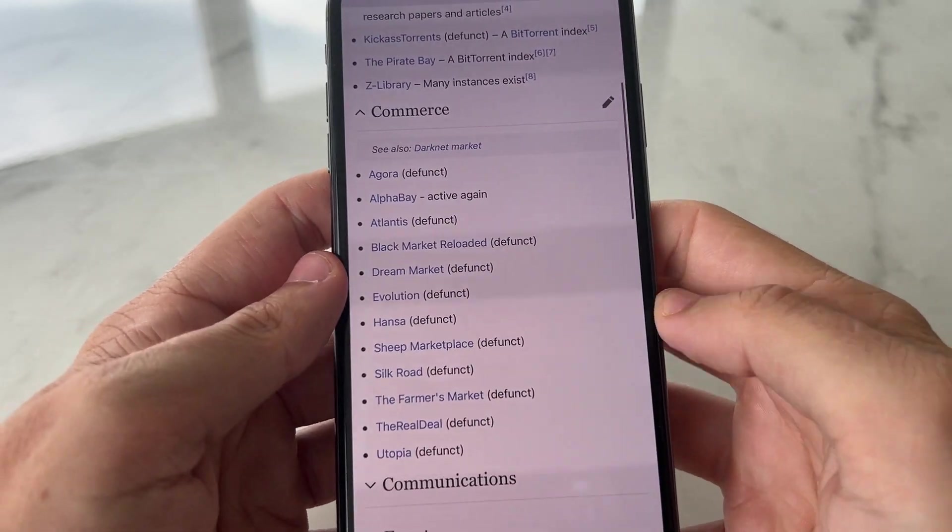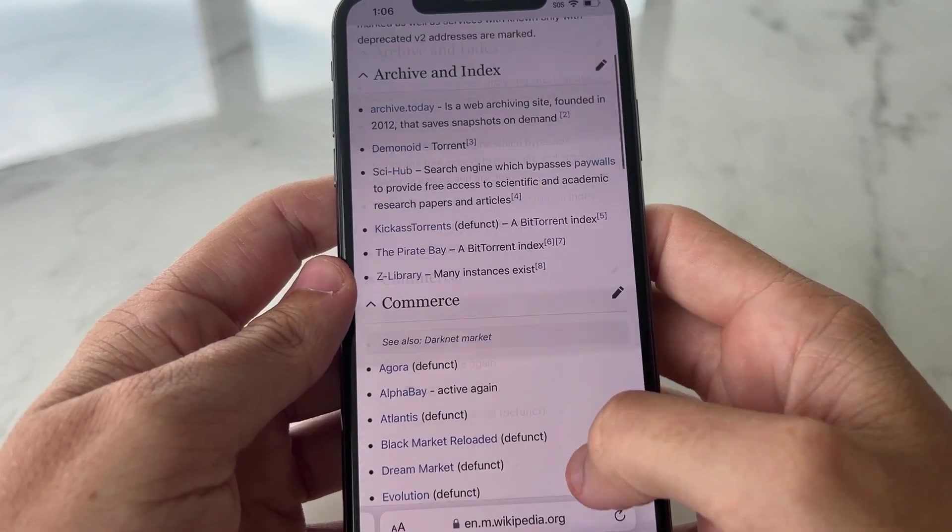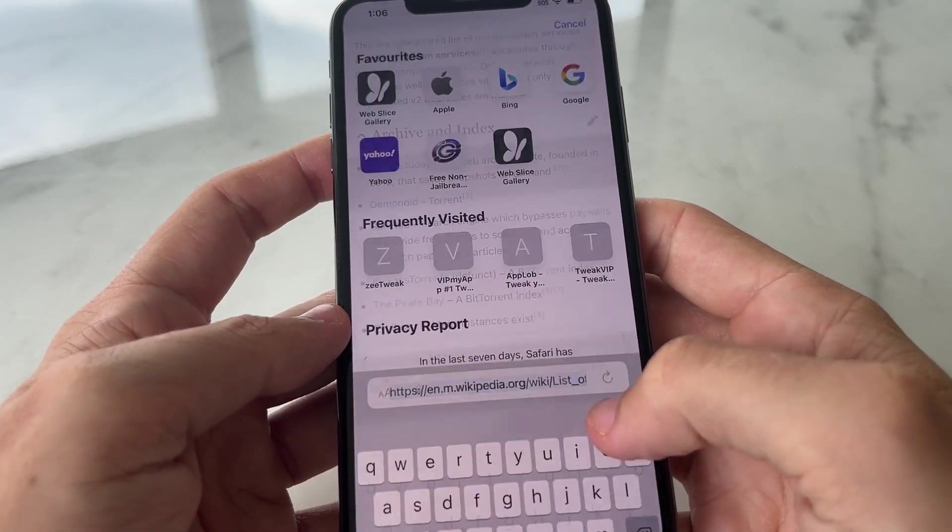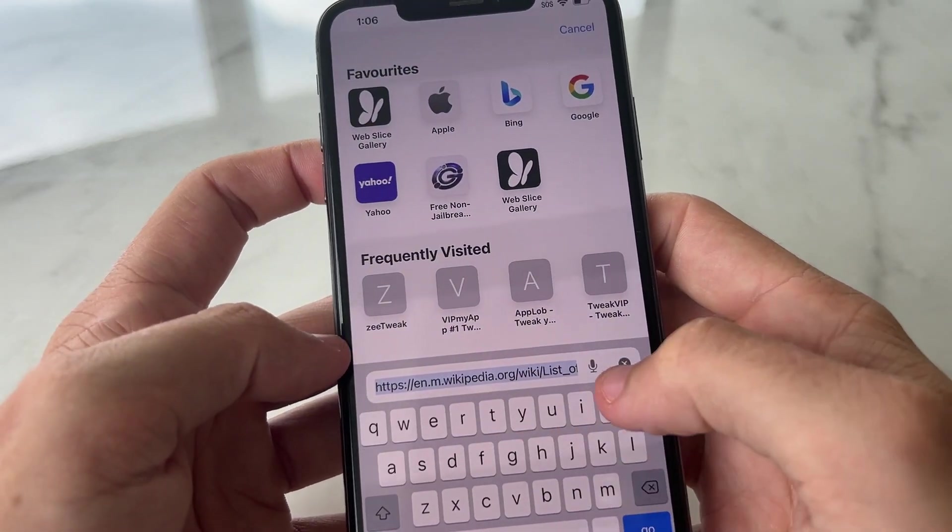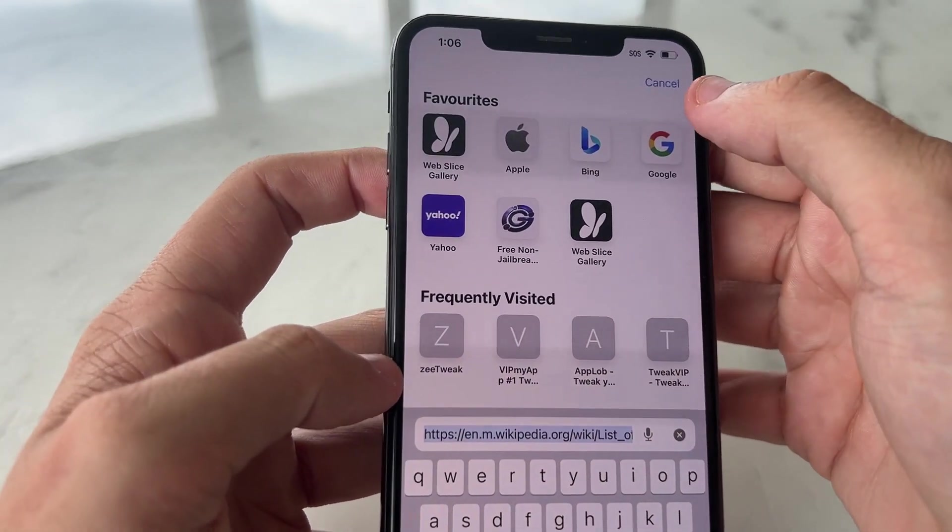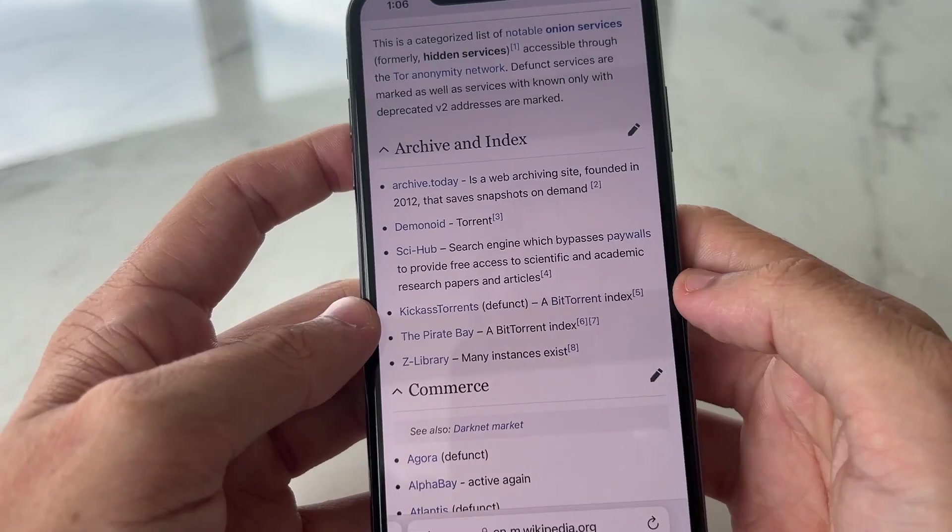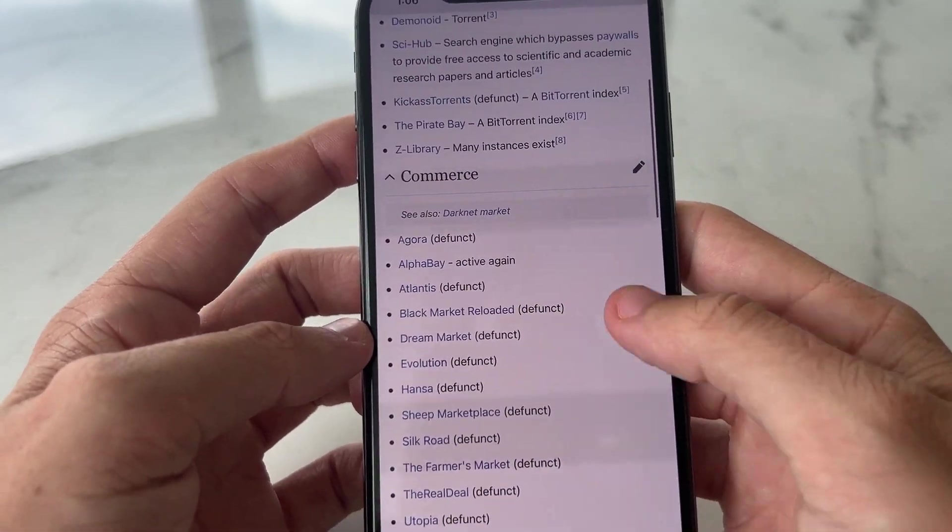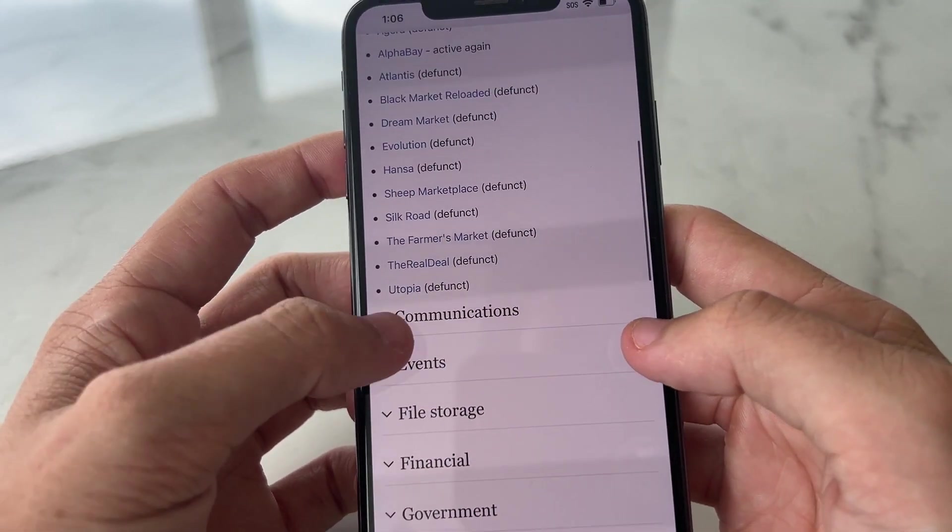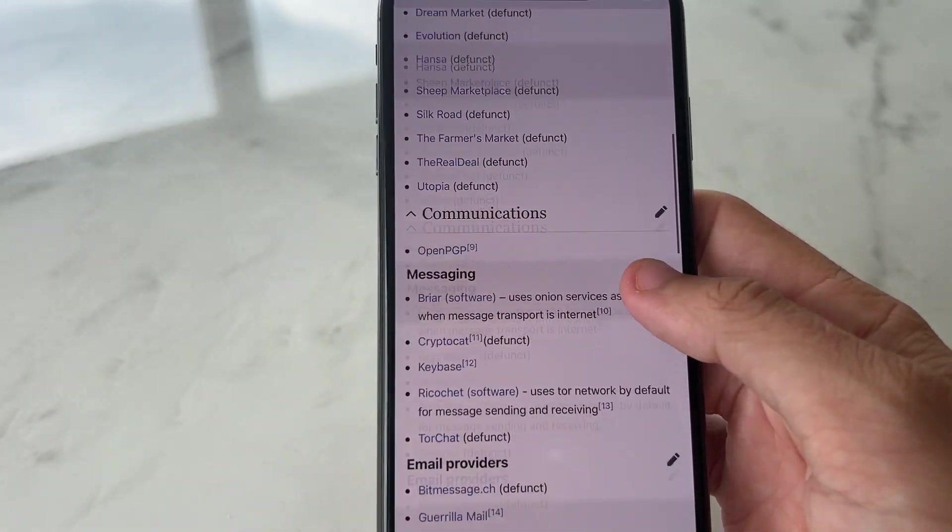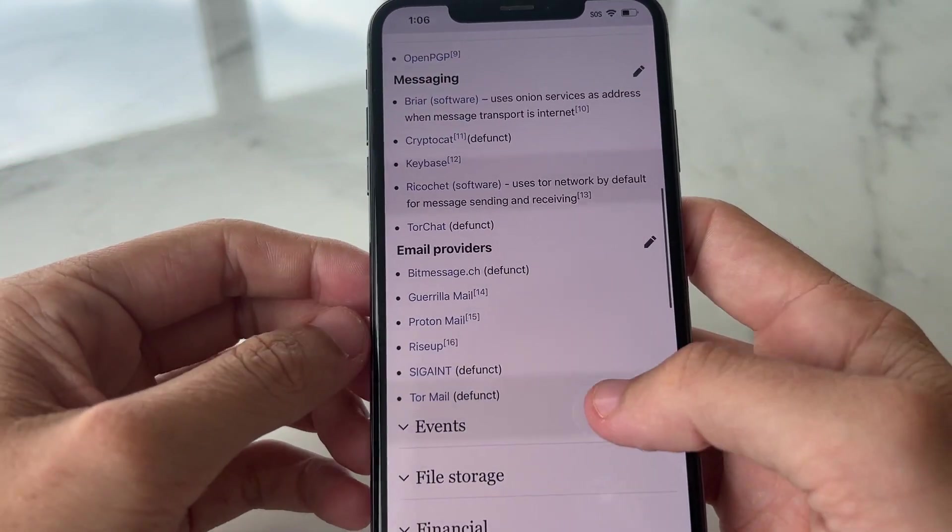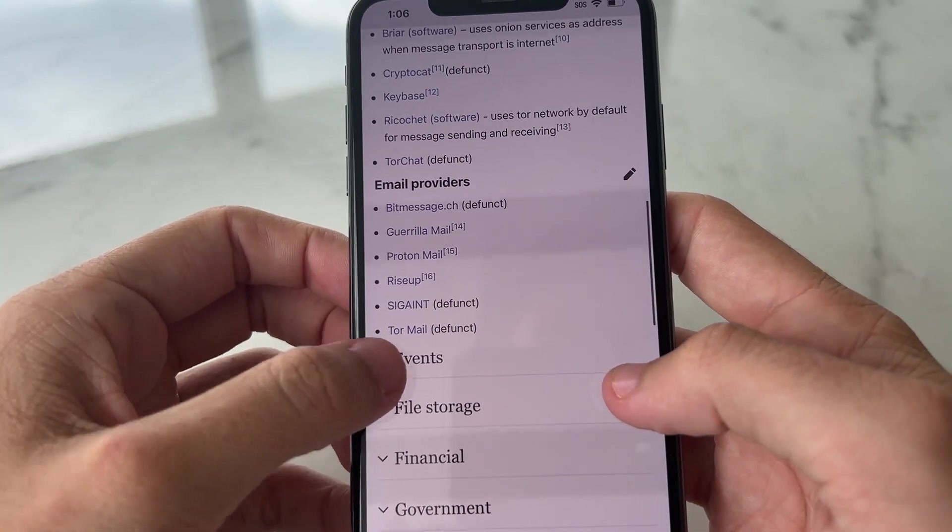How to find .onion links? You want to go to Wikipedia and type in list of .onion links, and you're going to have a list of all .onion links available that you can visit and access.